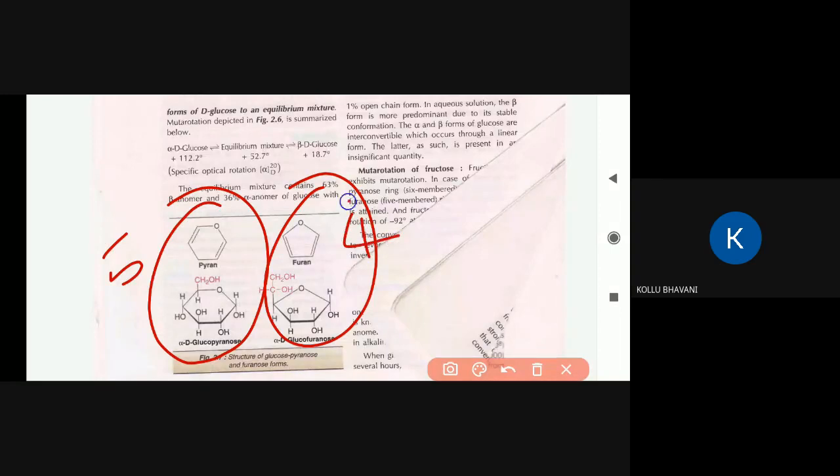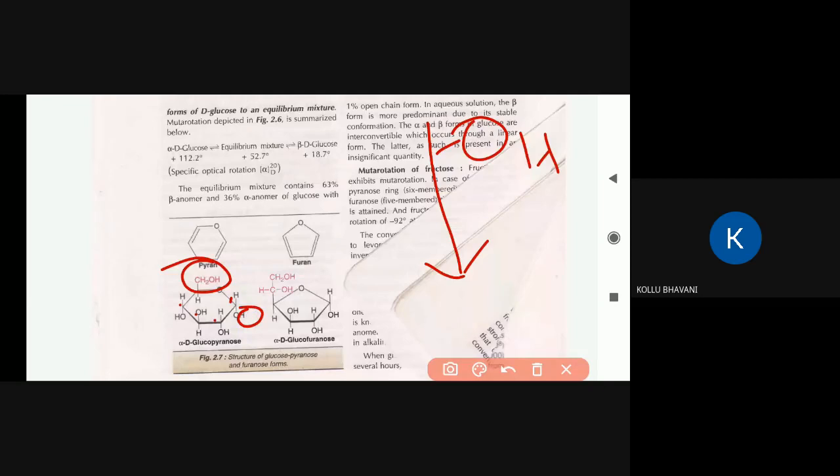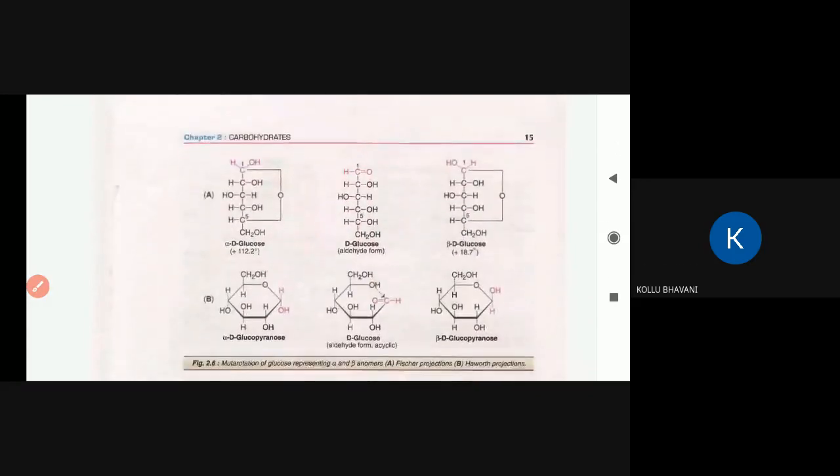In the Haworth ring structure, the right side OH groups in the straight-chain (Fischer projection) are drawn on the downside of the ring, and the left side OH groups are drawn on the upside. The ring involves carbons 1 through 5 plus the oxygen, forming the pyranose ring. The most acceptable structure is the pyranose ring structure.